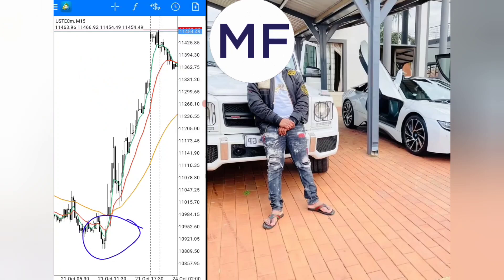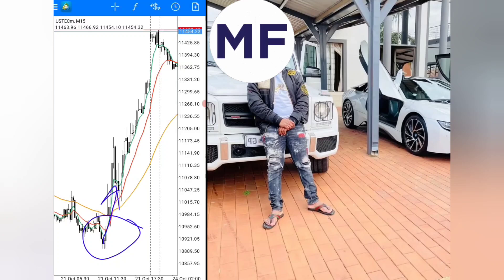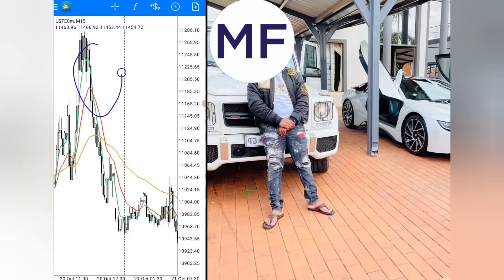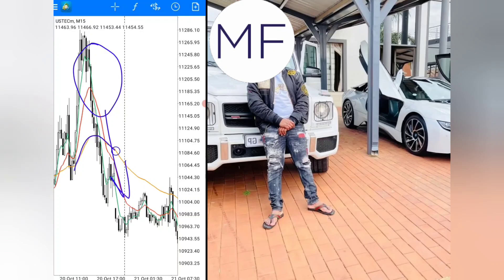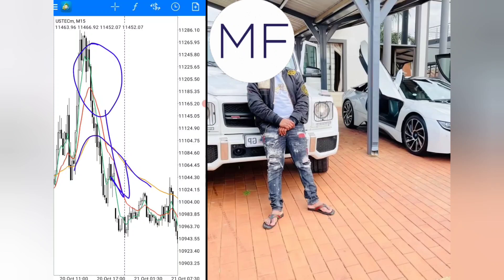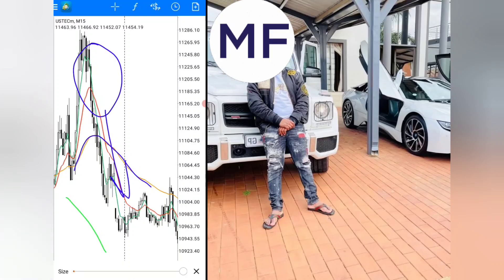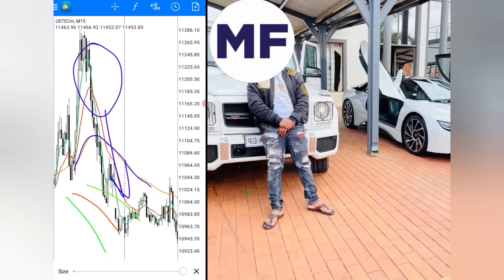The other key thing is that for a buy signal, you want the green and red moving averages to be crossing from below the orange moving average and going up. For a sell signal, you want the green and red moving averages crossing down from above the orange moving average. When that happens, you want all moving averages pointing down — the green, the red, and the orange — and then you have your sell signal.